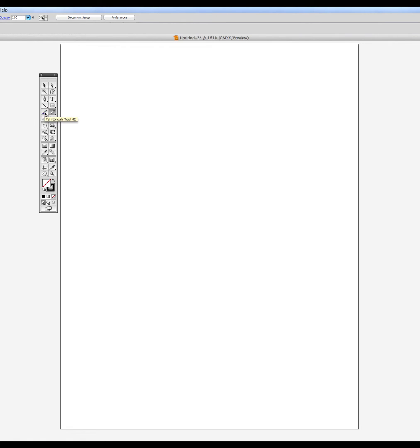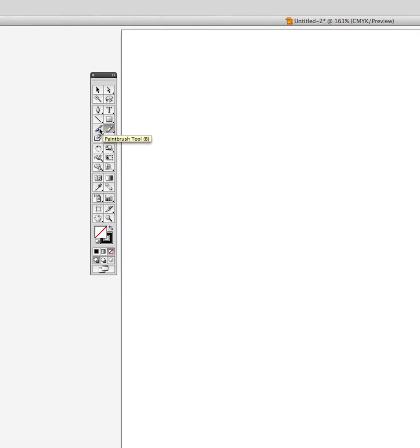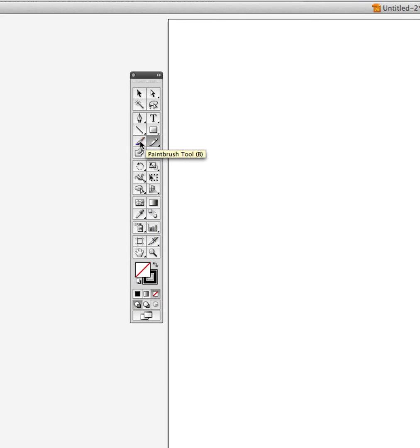Okay, today we are going to learn essentially two tools, one right after the other. The first tool is the brush tool.